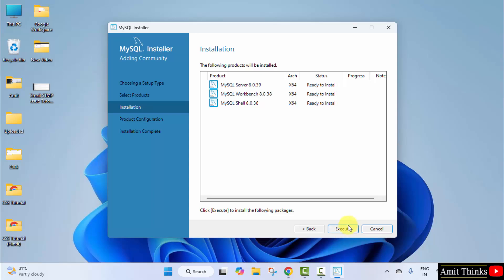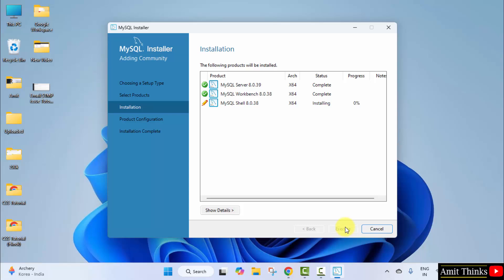Now ready to install. Click execute. Complete it. Click next.